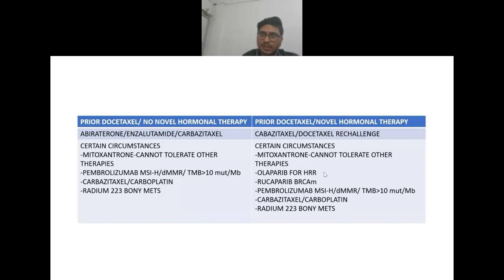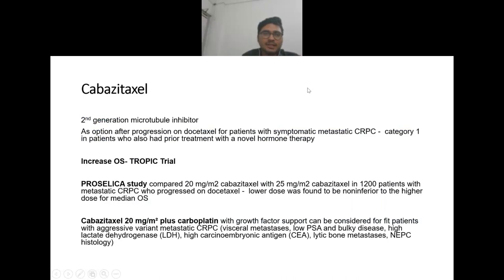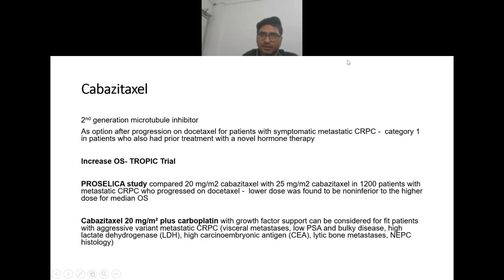If both prior docetaxel and novel hormonal therapy have been given, options are cabazitaxel or docetaxel re-challenge. In certain circumstances, mitoxantrone for palliation, olaparib and rucaparib for homologous recombination repair gene mutations, pembrolizumab for MSI-high or MMR-deficient disease, cabazitaxel-carboplatin combination, and radium-223 for bone mets. Cabazitaxel is a second-generation microtubule inhibitor after progression on docetaxel for symptomatic metastatic castration-resistant prostate cancer.